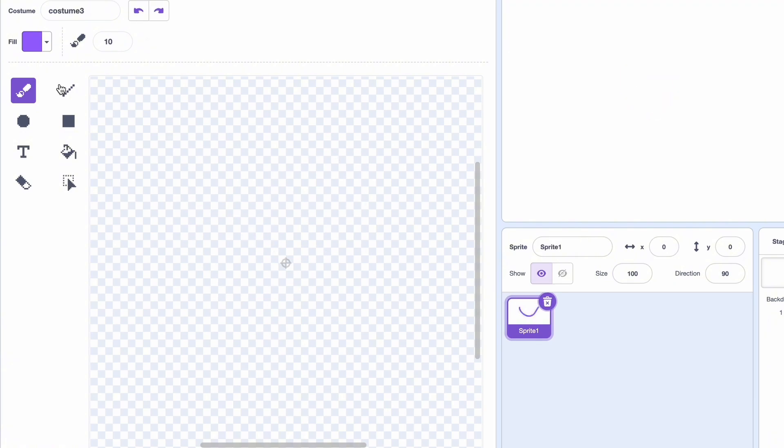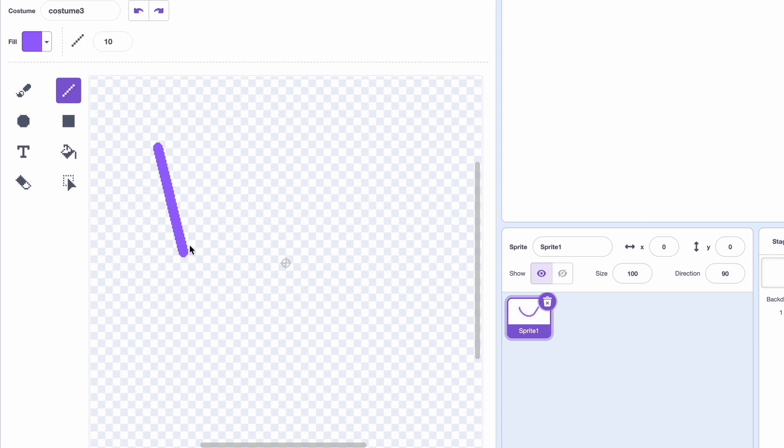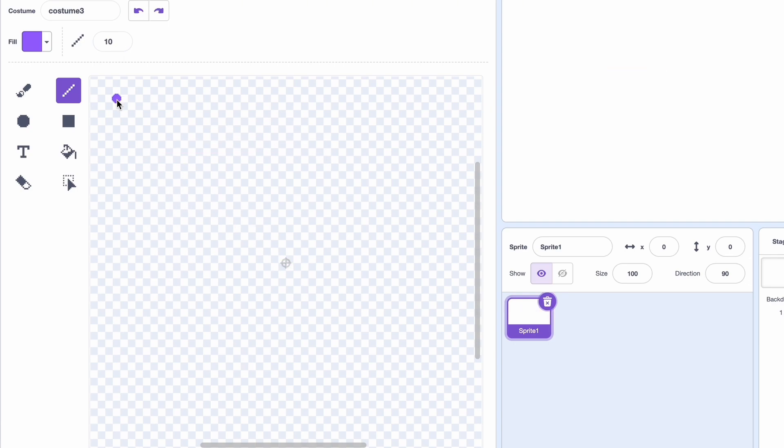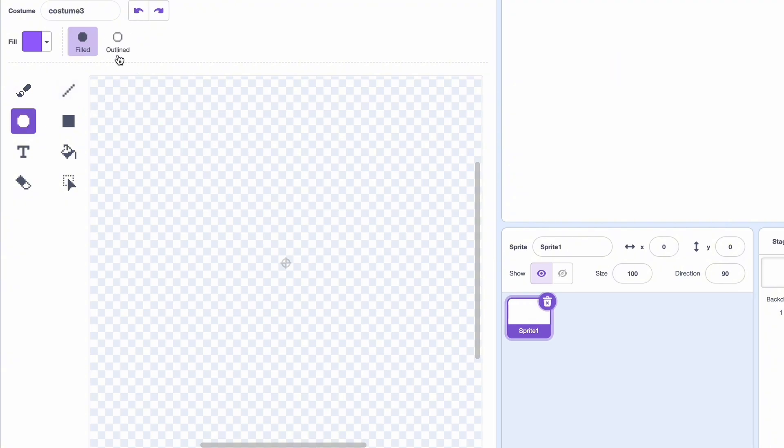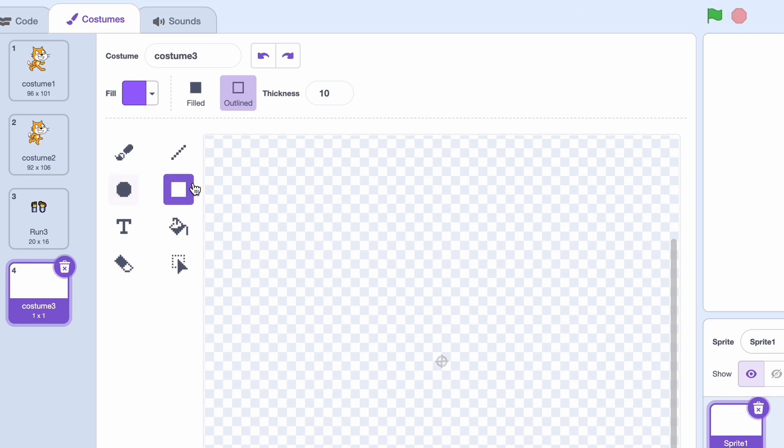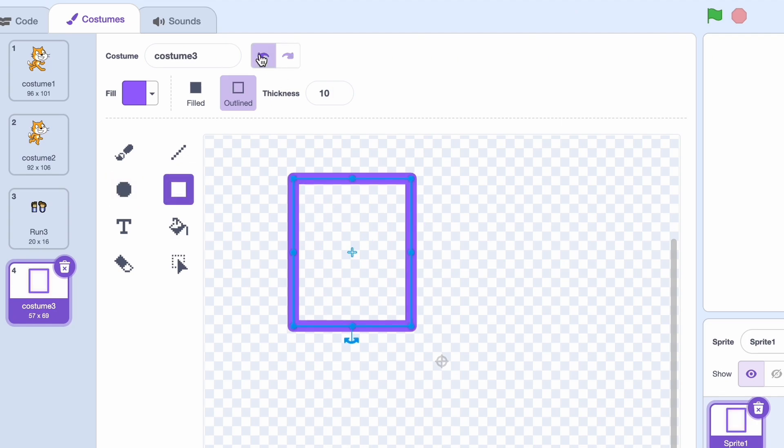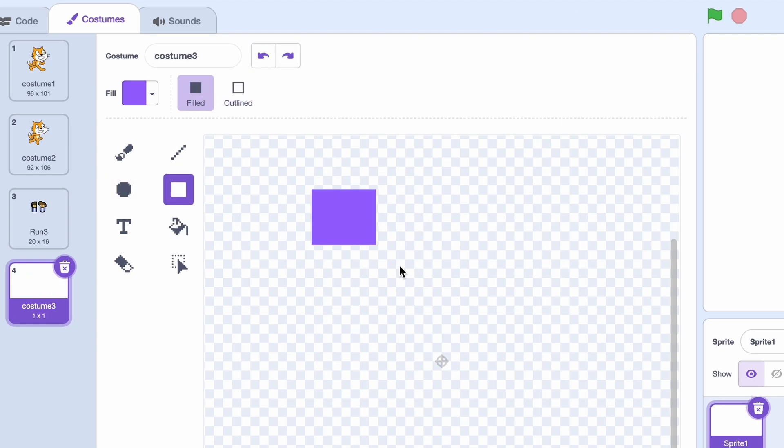Then you have a line tool, and it just creates a line. Pretty simple. Next, we have the two shape tools. A circle, and we have two options: filled or outlined. And we have the rectangle, which has the same options.